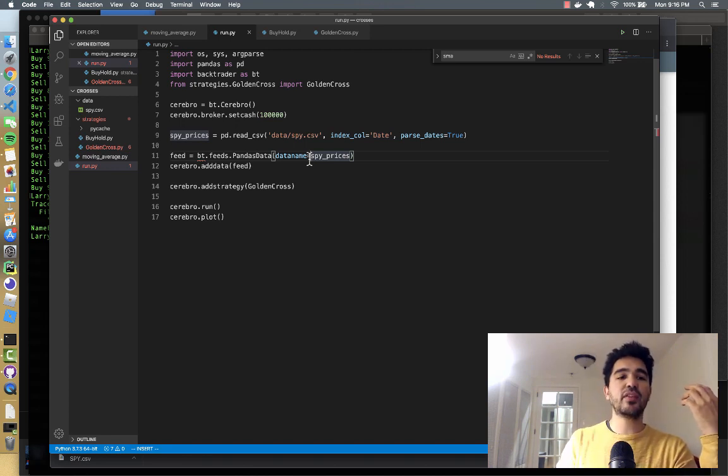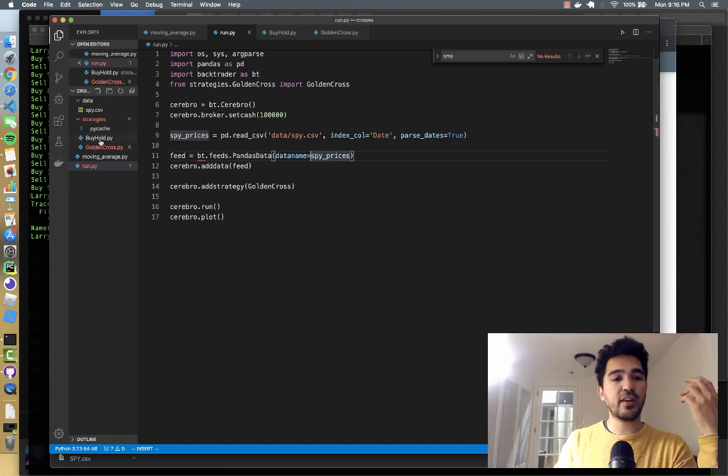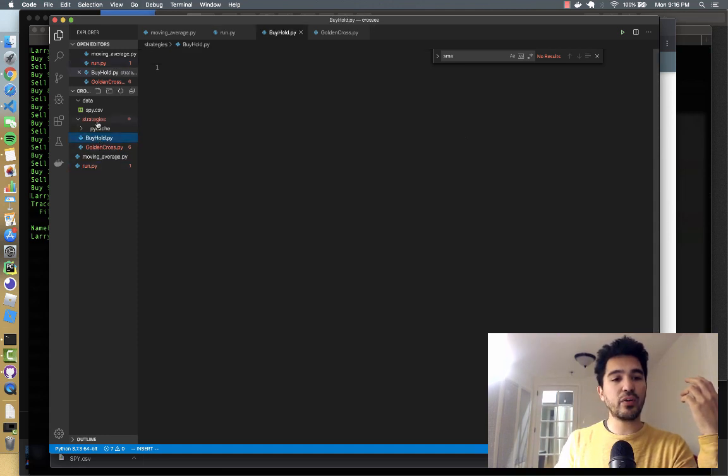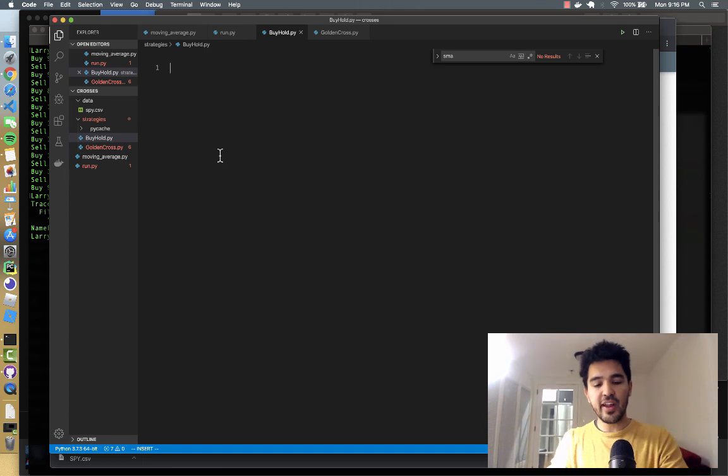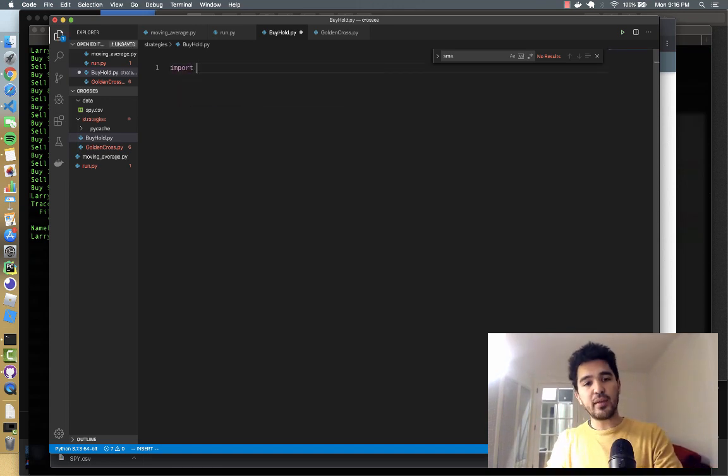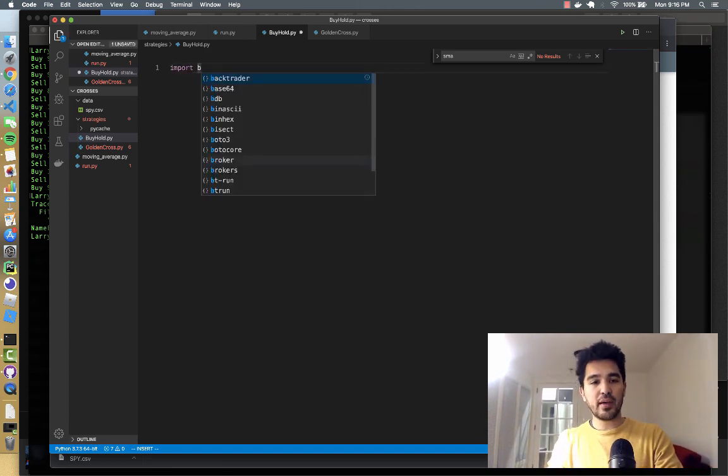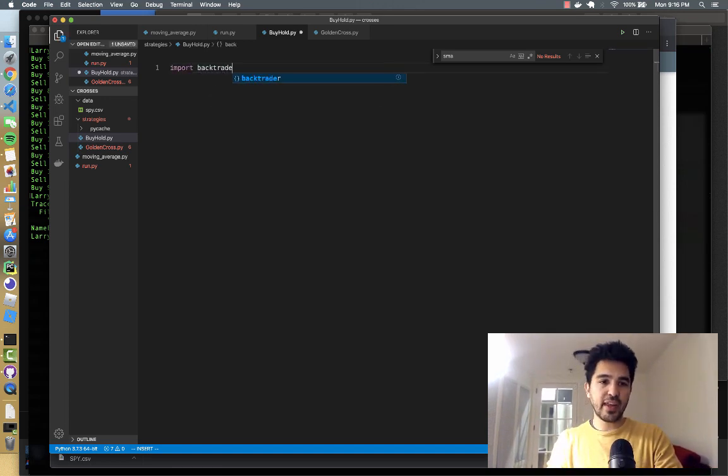So to do that, I created a new file called buy_hold.py inside of our strategies directory. And we'll just import backtrader again as bt.